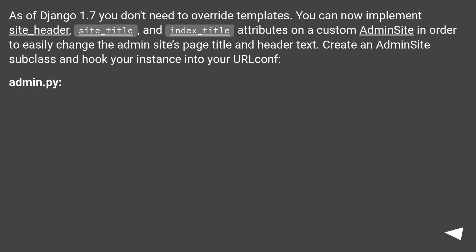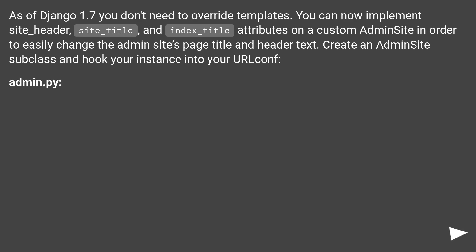As of Django 1.7, you don't need to override templates. You can now implement site_header, site_title, and index_title attributes on a custom AdminSite in order to easily change the admin site's page title and header text. Create an AdminSite subclass and hook your instance into your URLconf.